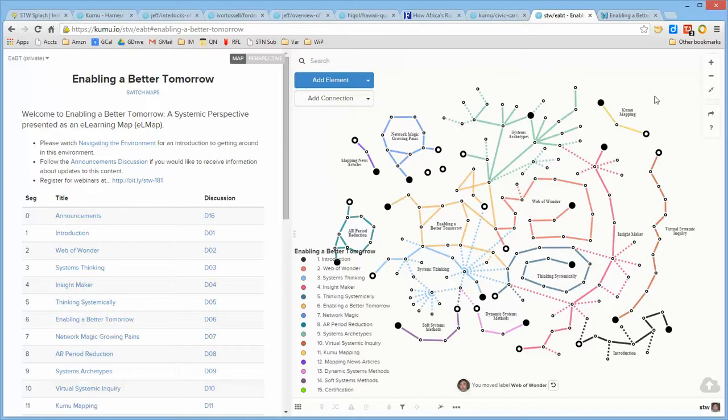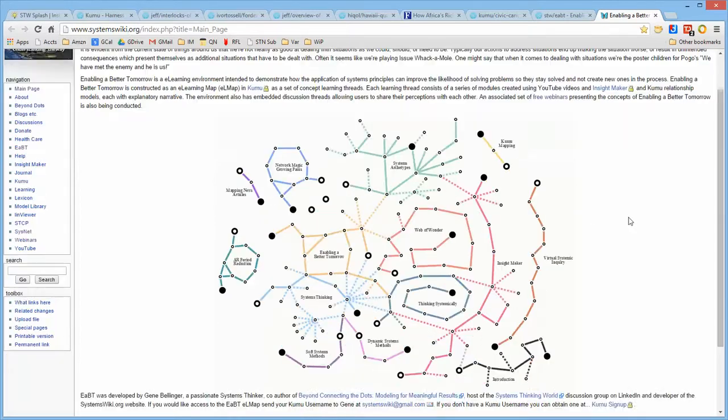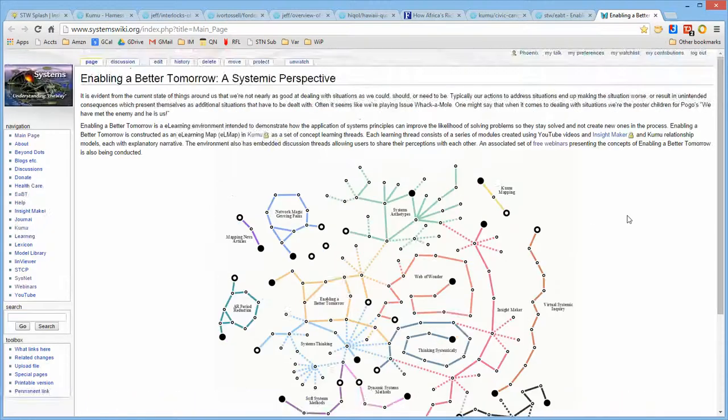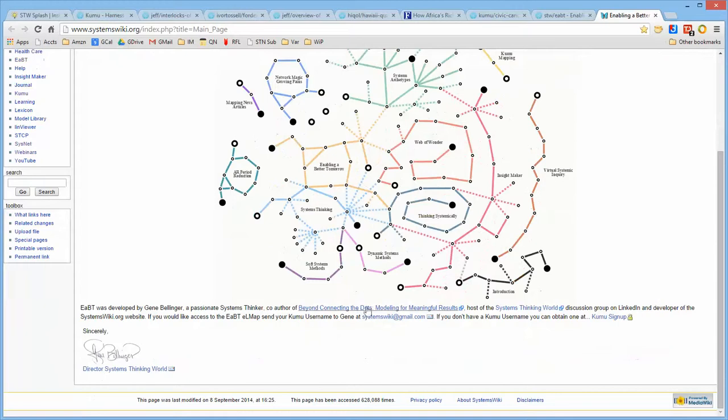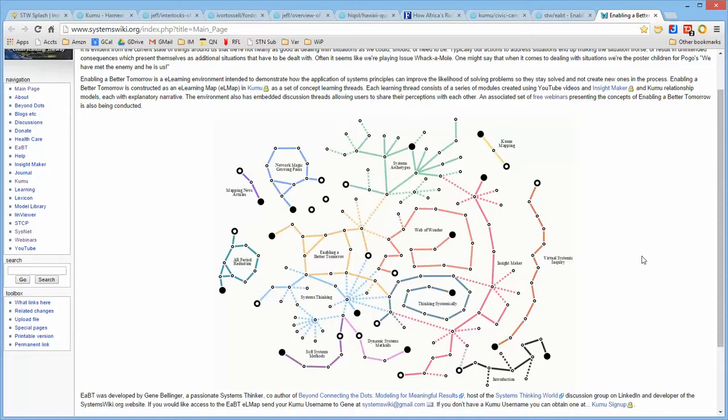So if you're interested in having access to this environment, please go to systemswiki.org. This is a short overview of the concept, and there are directions here for signing up for a free Kumu username, which you will email to me, and I will provide you with access to the Enabling a Better Tomorrow environment. So take care, and I look forward to our interactions in the future. Bye.